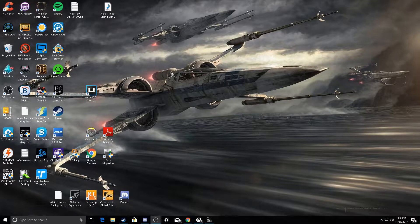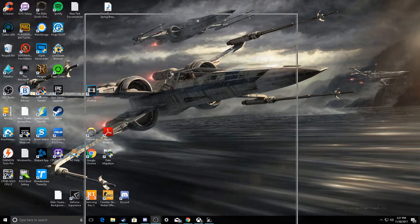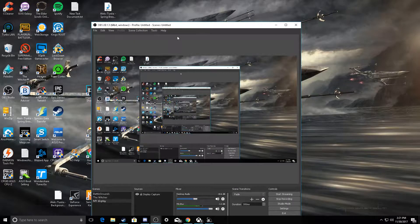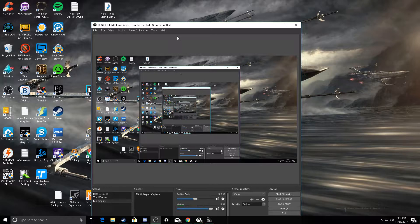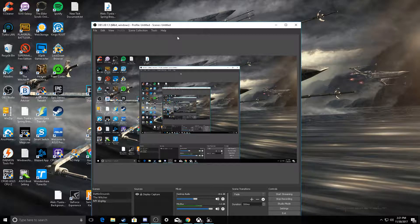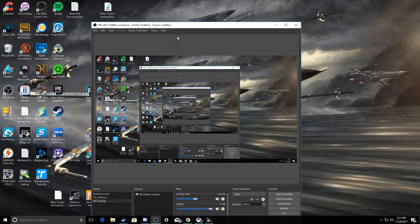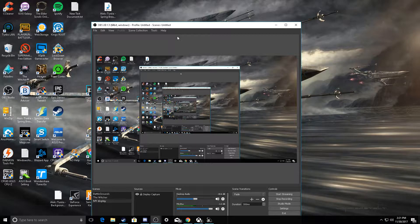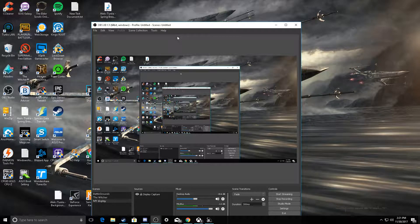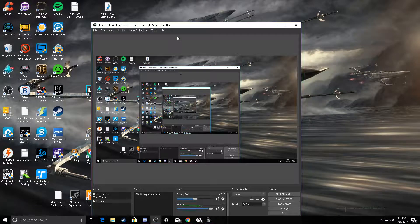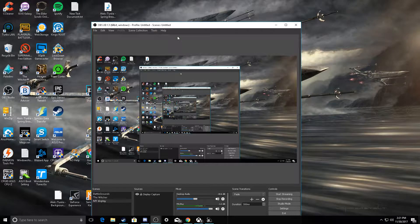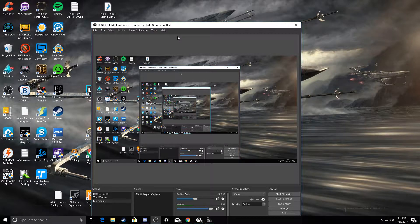So first things first, the things you need: you're going to need OBS. OBS is free to download on the internet. It's a great way to capture your PC screen or any kind of gameplay. And then you're going to need a PC with Windows 10 downloaded.